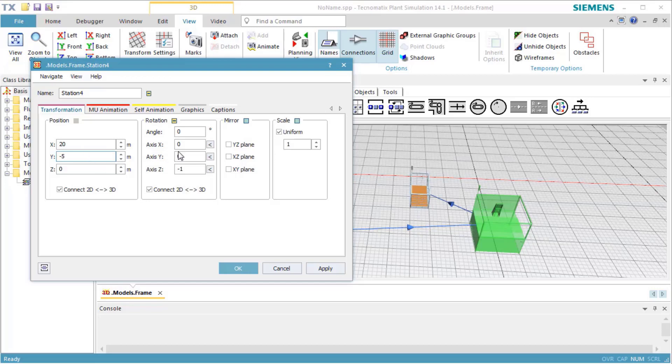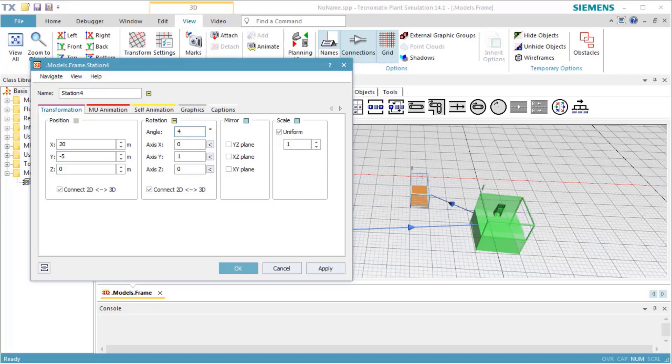To rotate the object, first select the rotation axis by selecting the arrow next to the respective text box for the axis input field. Then define the angle of rotation in the text box next to Angle.